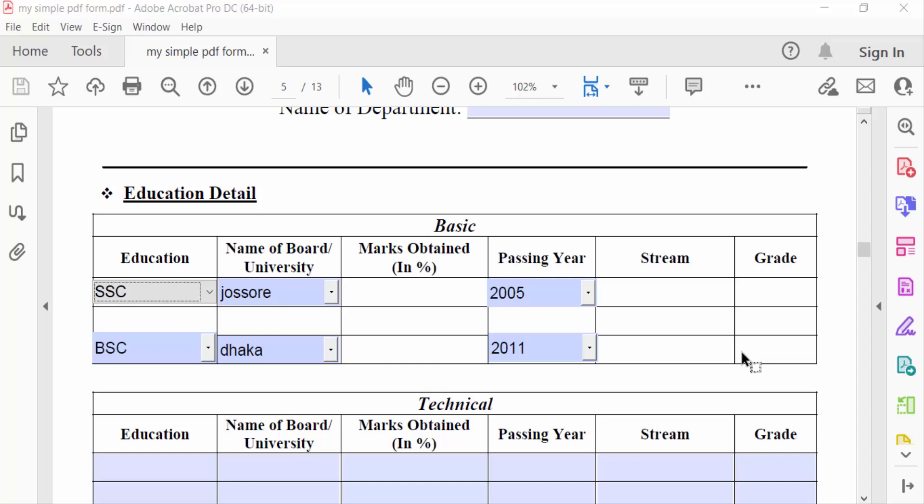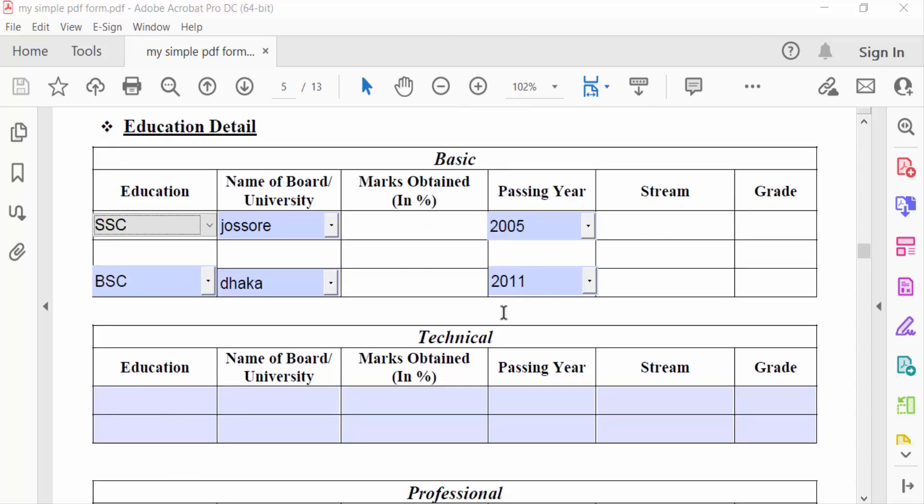Hello everyone, Assalamualaikum. In this PDF tutorial today, I'll show you how to add a required or conditional drop-down menu in a fillable PDF form using Adobe Acrobat Pro. So let's get started. I'll open a fillable PDF form.